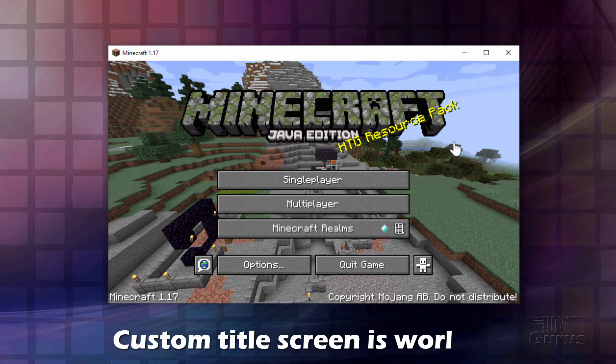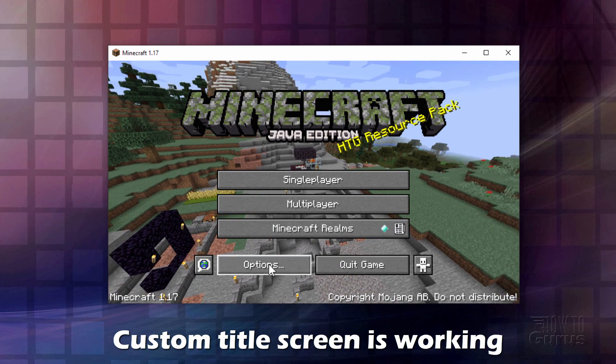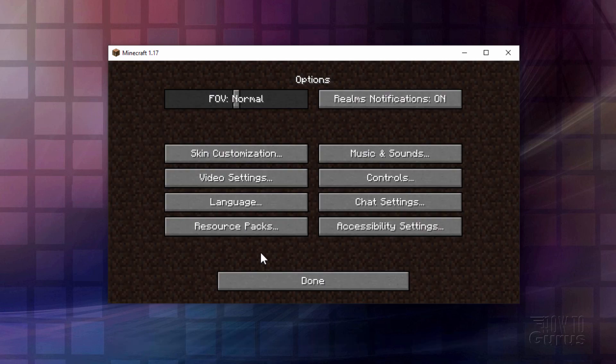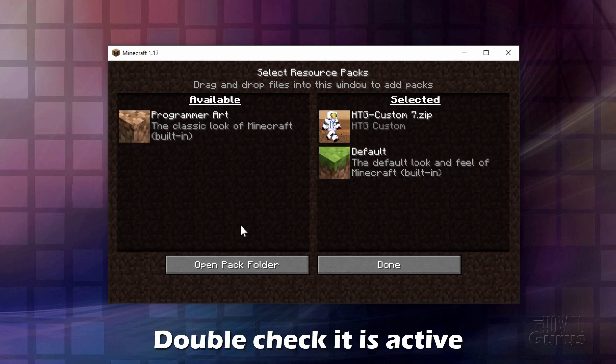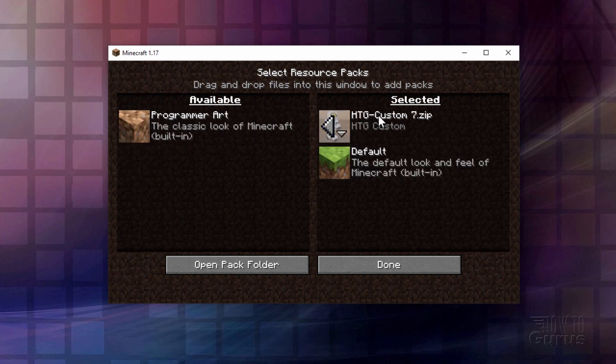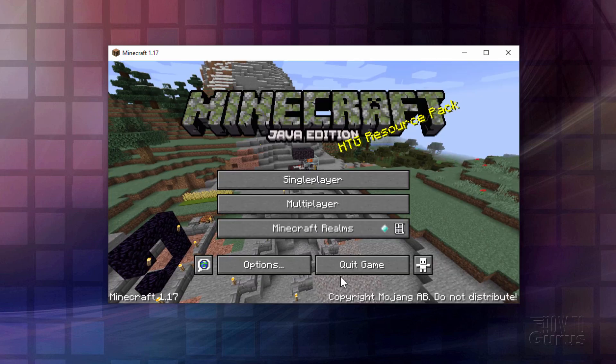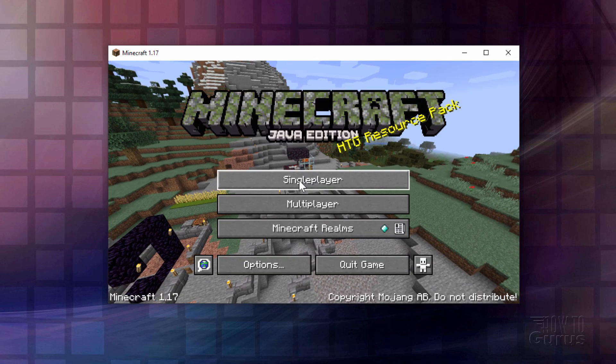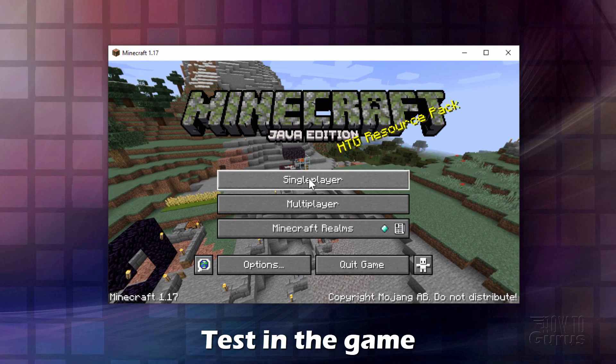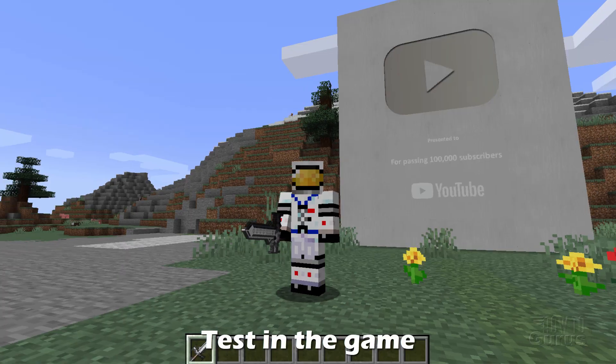There's my custom title screen. That's working just fine. Let's go into options and resource packs. And here we go. If it's over here on the left hand side, just click that button to place it on the right hand side and choose done. Mine was already there because it was already activated. It just wasn't working. Choose done again. Let's go in the game and we'll check this thing inside of the game.